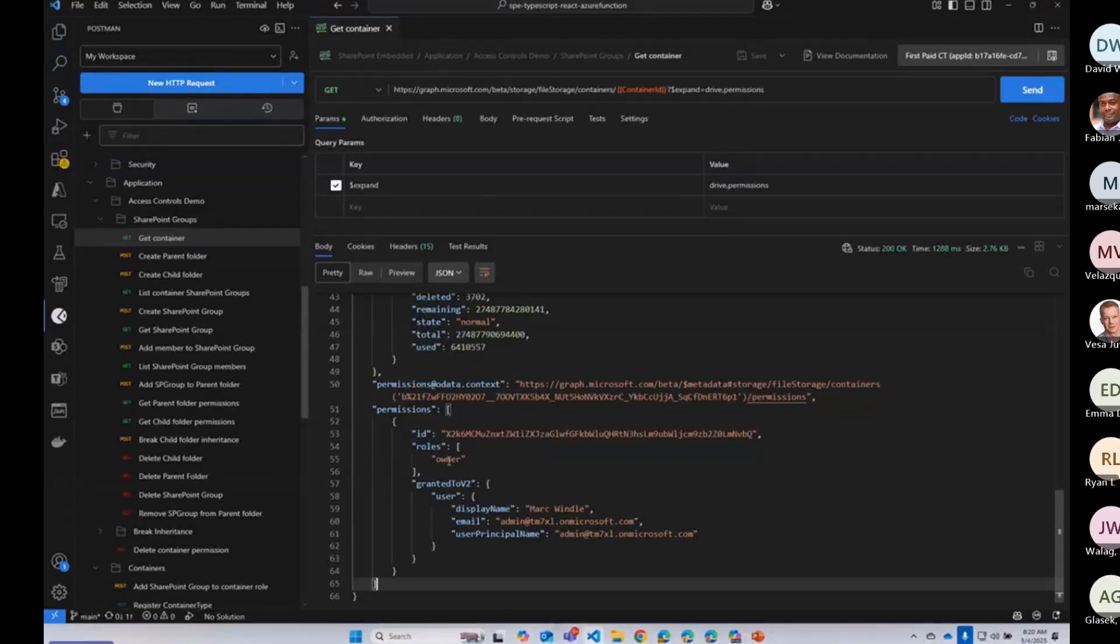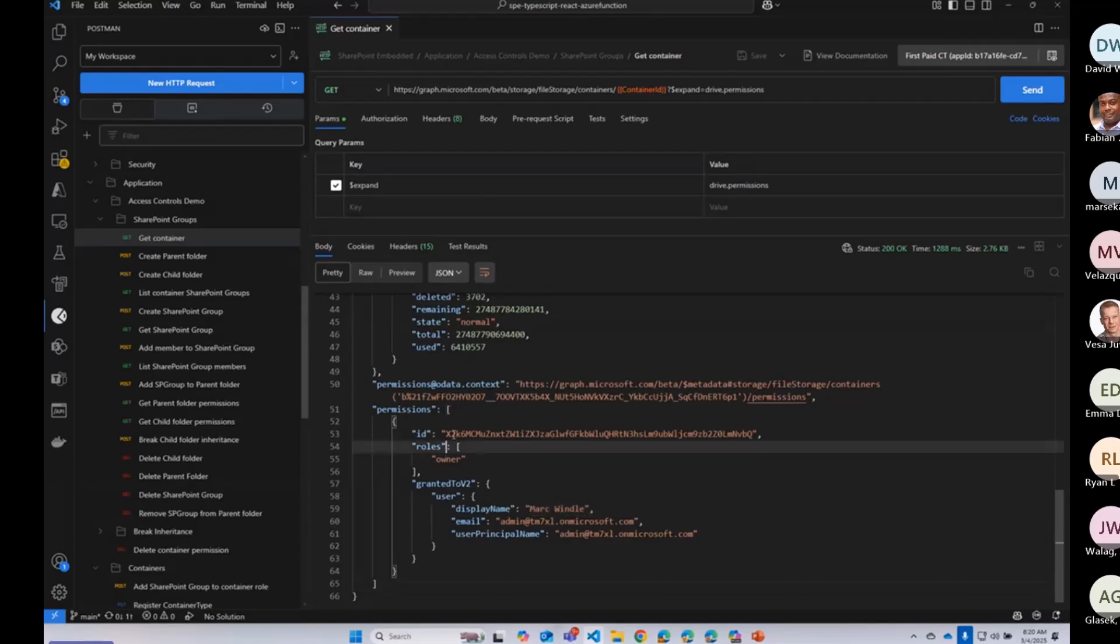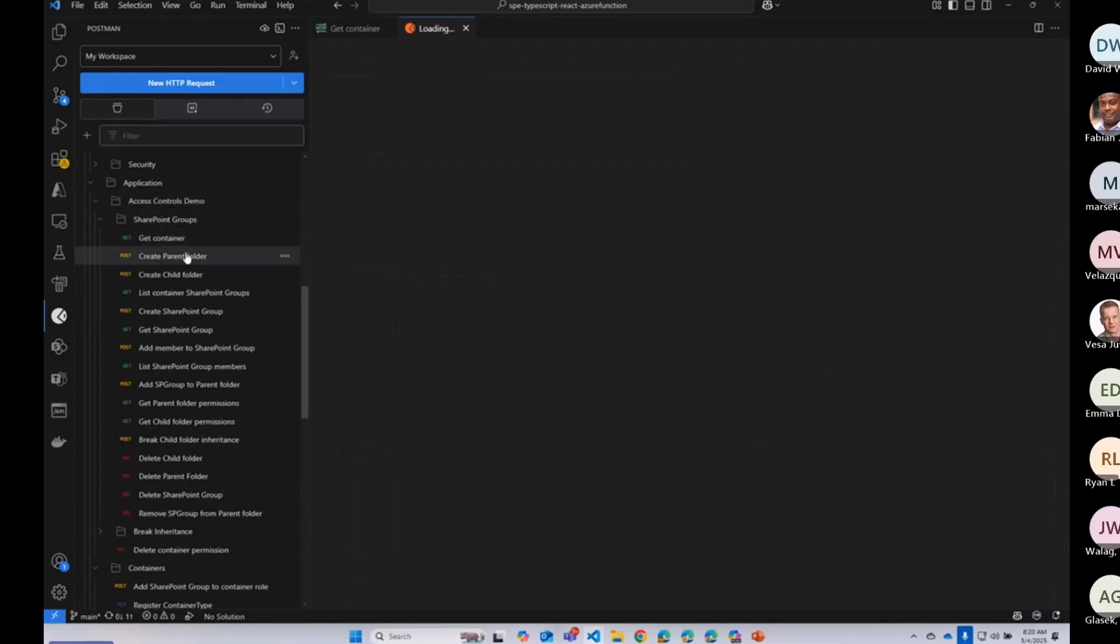Specifically, now we can break inheritance and we can create groups within the file storage container to be able to manage permissions. So right now, I only have one owner here. So myself, I've added myself as an owner.